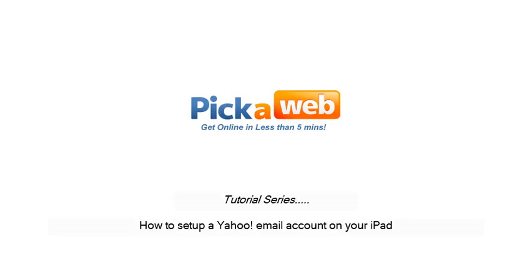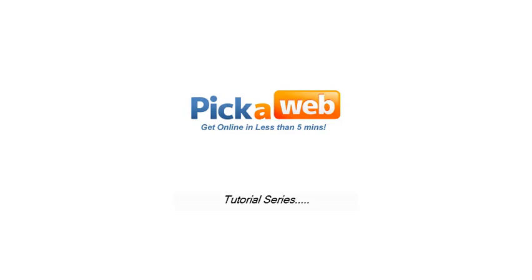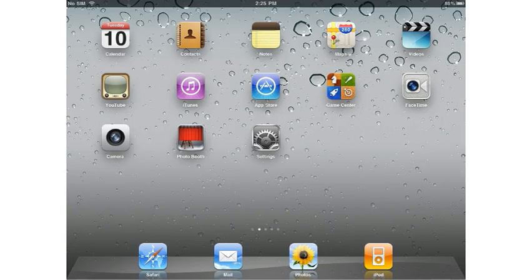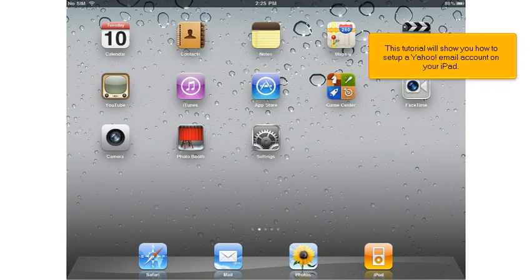This tutorial will show you how to set up a Yahoo email account on your iPad.